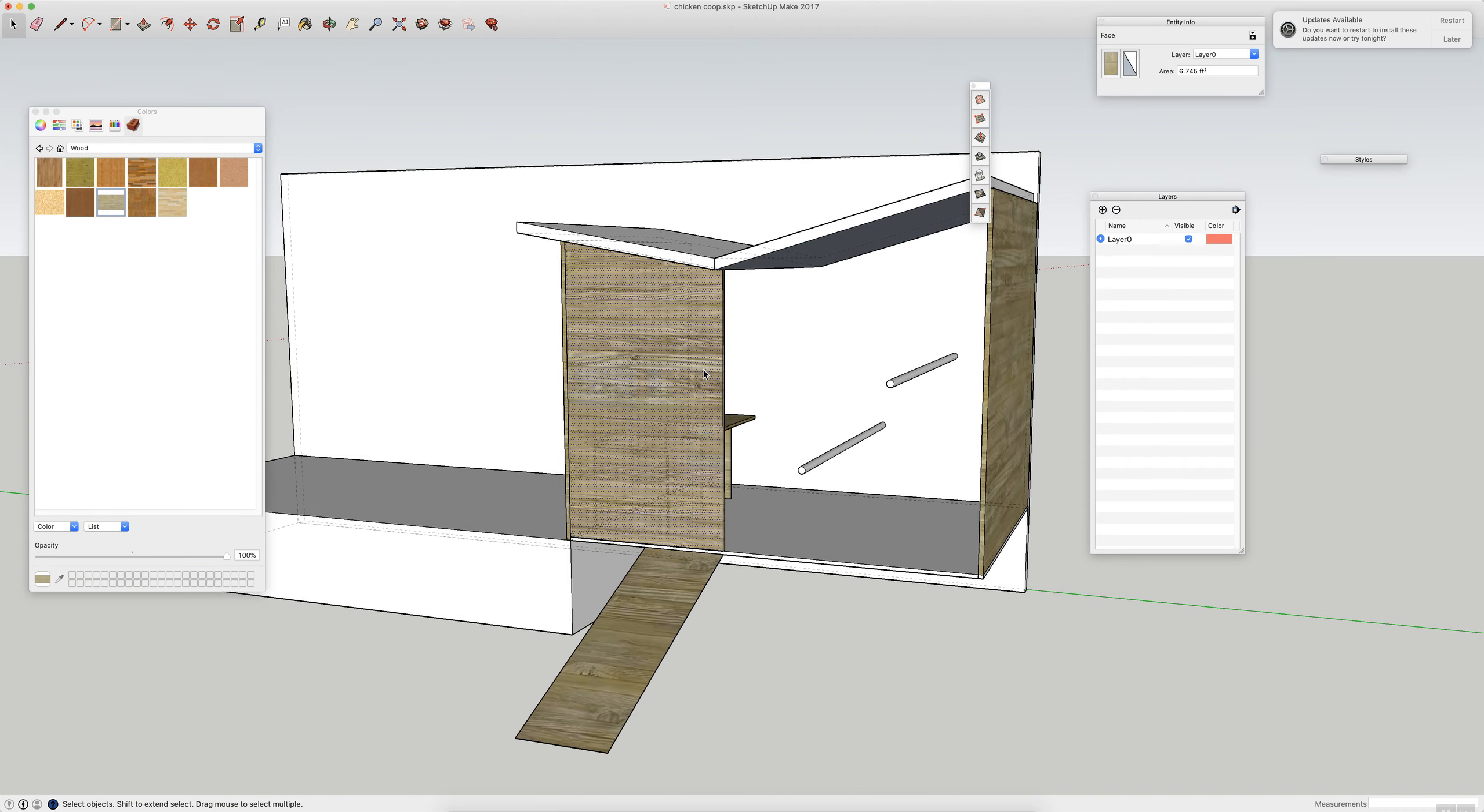And I'm thinking I'm going to make it somewhat freestanding so that when I open the door I can slide this out too and sweep out the whole thing easily. That's what I think.